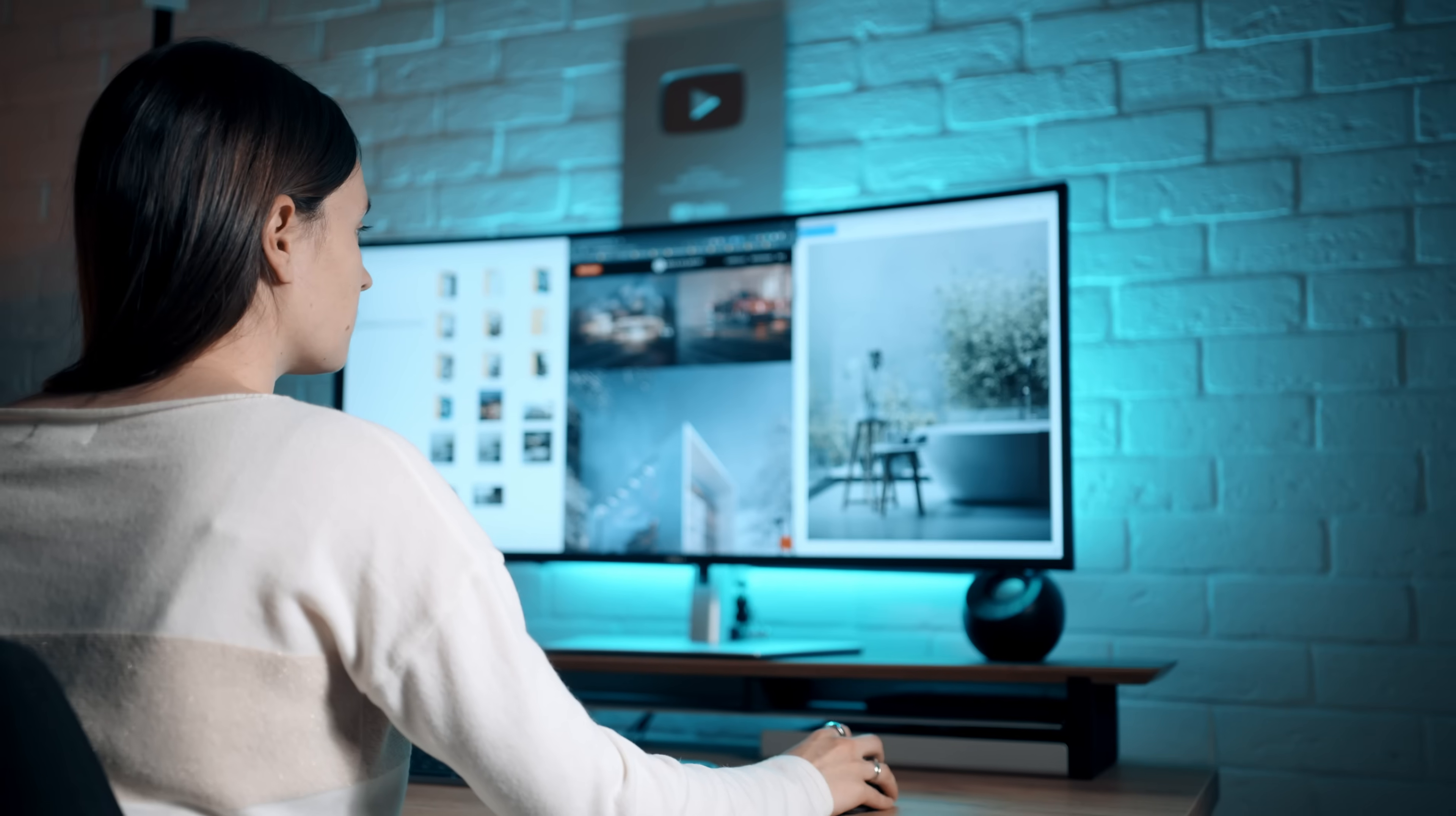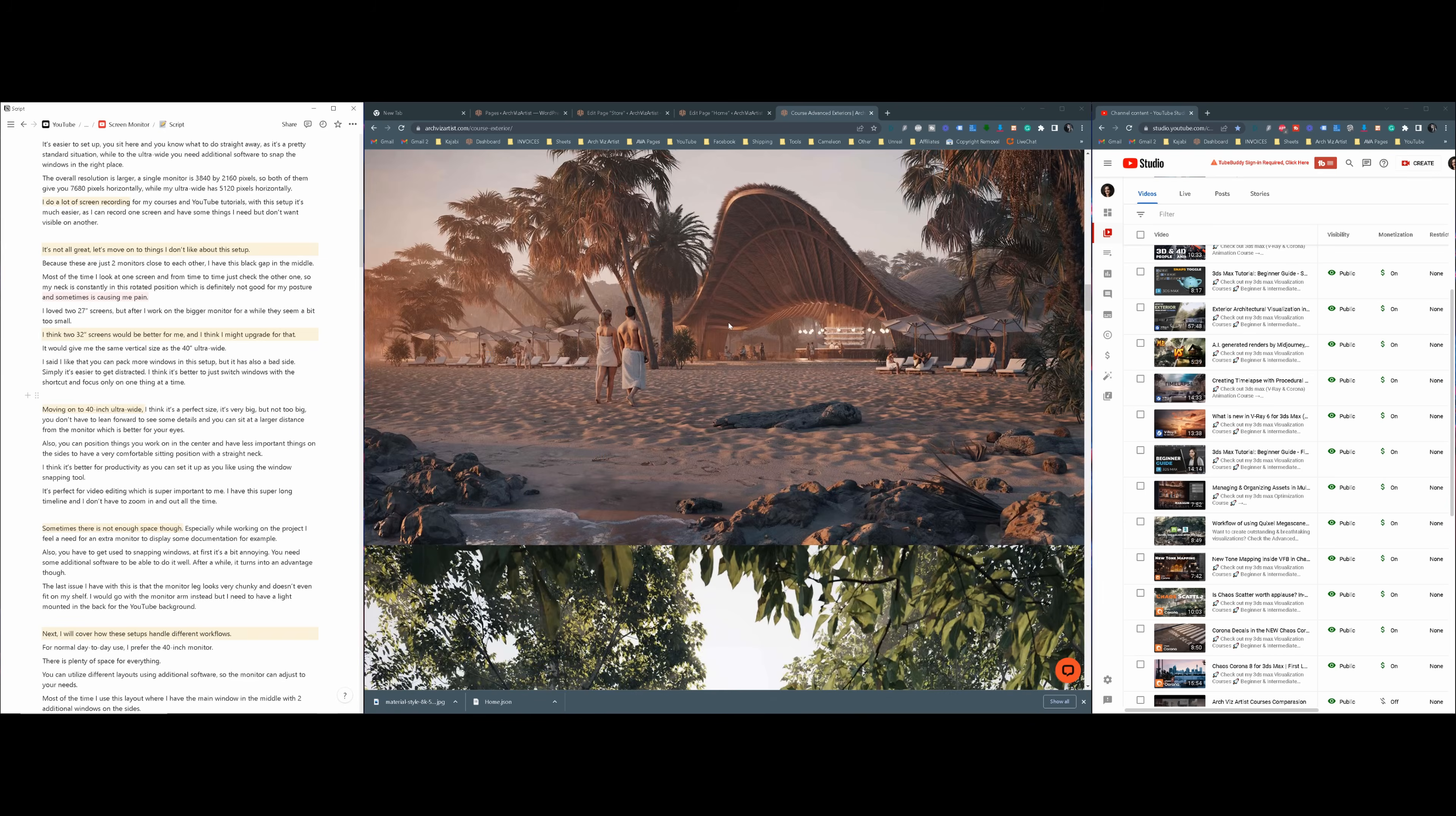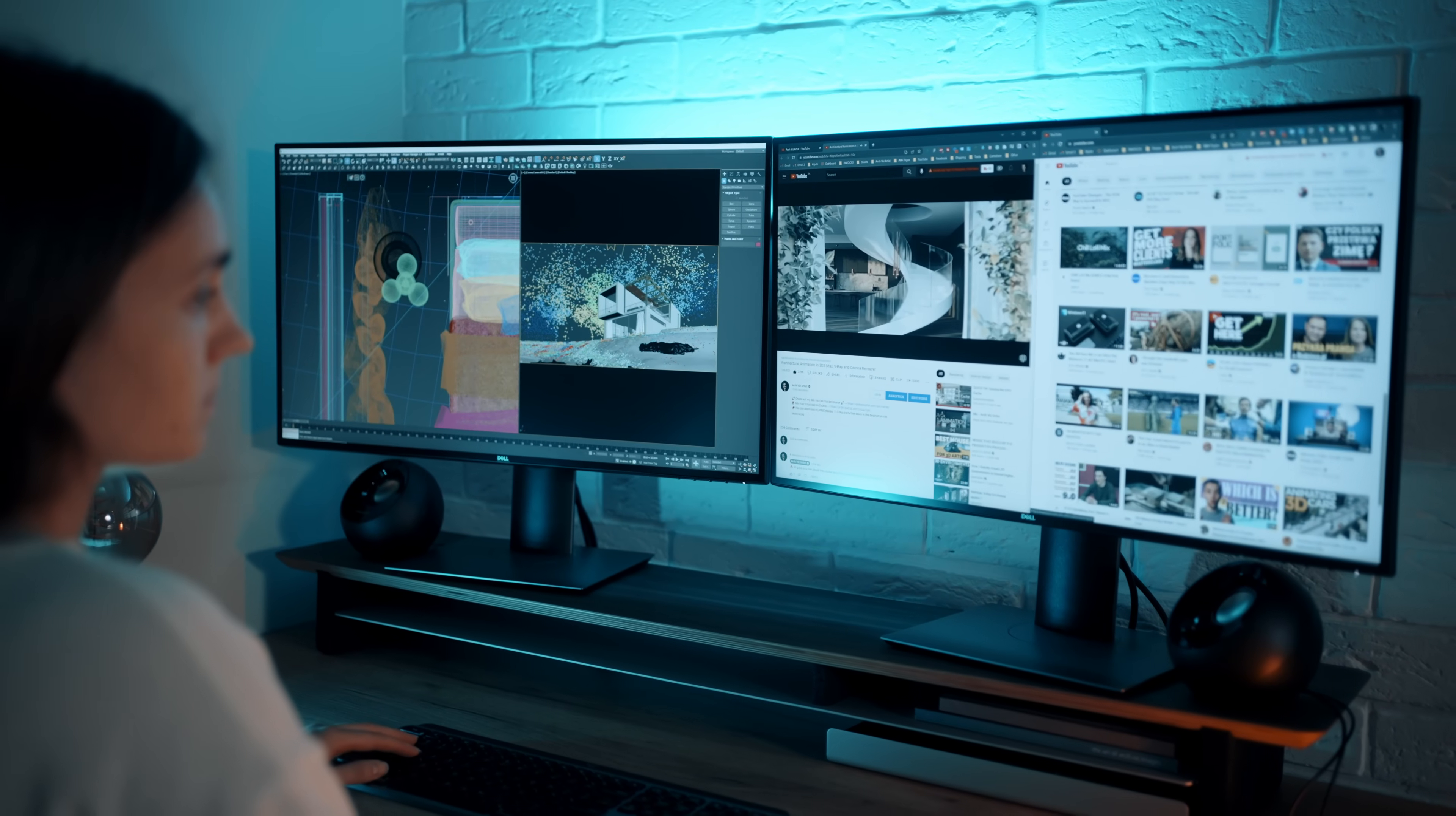Next, I will cover how these setups handle different workflows. For normal day-to-day use, I prefer the 40-inch monitor. There is plenty of space for everything. You can utilize different layouts using additional software, so the monitor can adjust to your needs. Most of the time, I use this layout where I have the main window in the middle with two additional windows on the sides. I also use Windows default tools to switch between different desktops and applications depending on what I work on at the moment. When it comes to 27-inch, it's a pretty standard setup everyone is familiar with, so there is not much to talk about at this point.